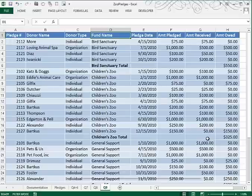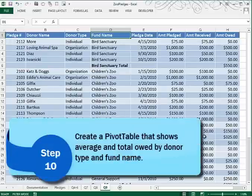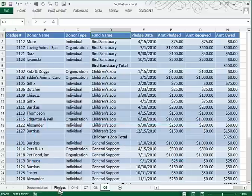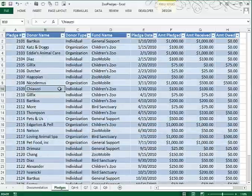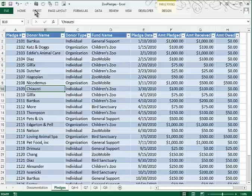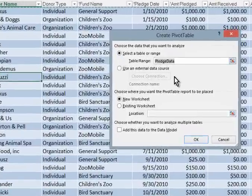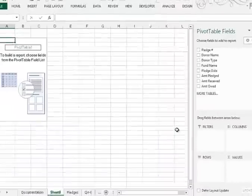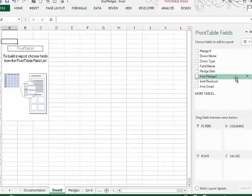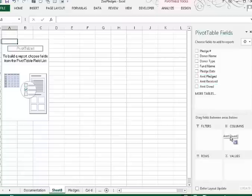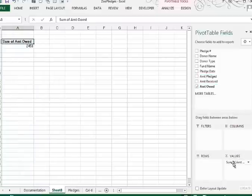Moving on to Step 10, we're to create a pivot table. That pivot table will display information about each donor type and fund name. I'm going to base that pivot table off of my original Pledges table, making sure that I have everything showing, so I'll choose Insert Pivot Table. I want to place this on a new worksheet, so I'll click OK. I'm told to display the total and average amount owed, so I'm going to drag Amount Owed into the value area, which gives me by default Sum of Amount Owed — that's the total amount owed.